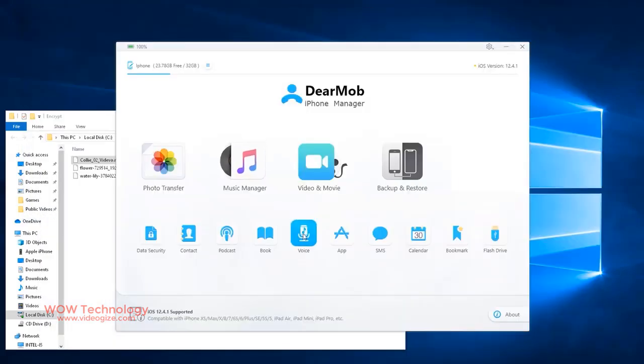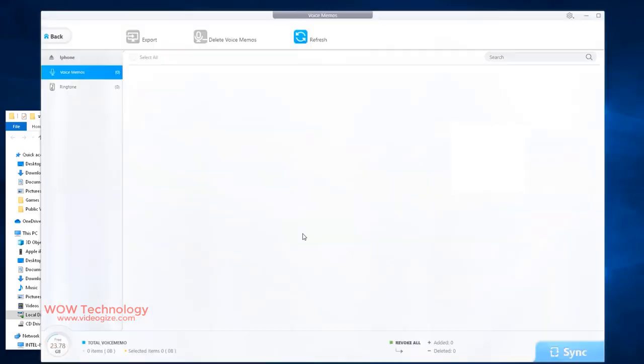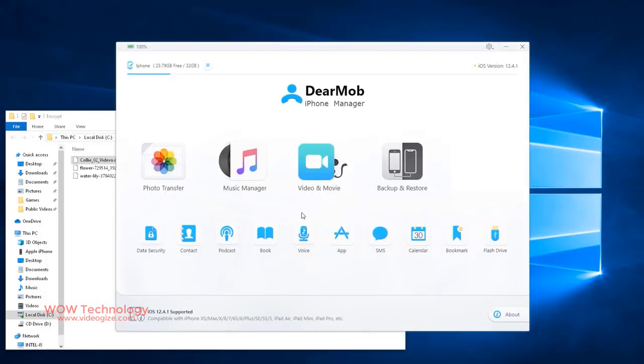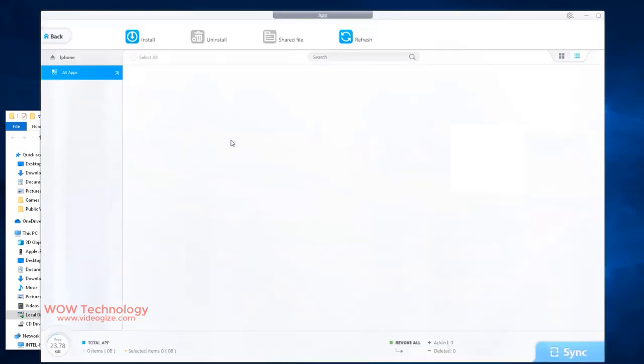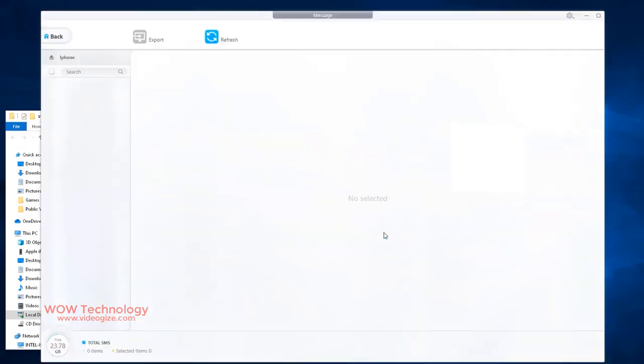From voice option, you can export your voice memo, ringtones or delete them. You can install any app, uninstall or share files here. You can export your messages from here.